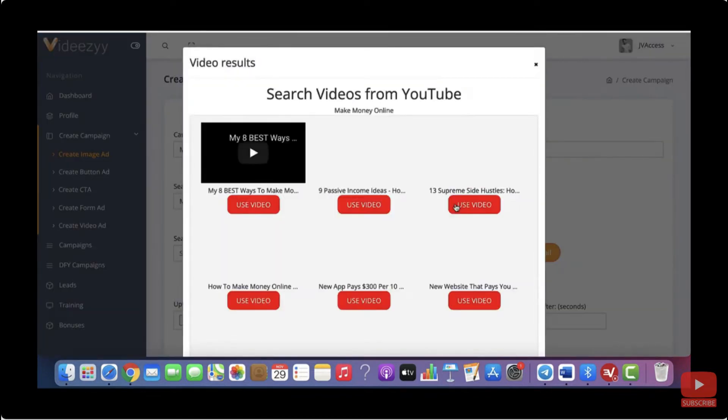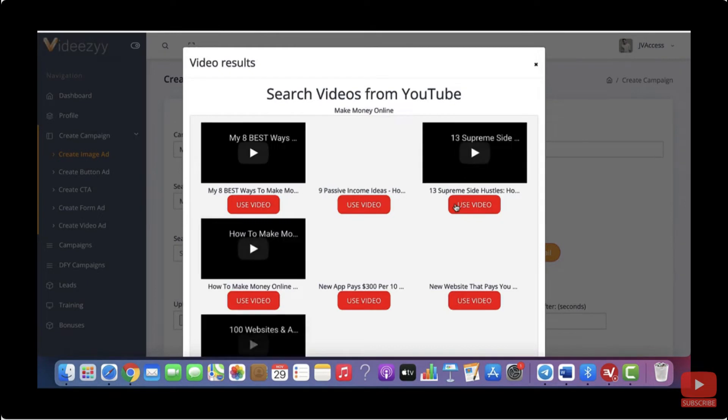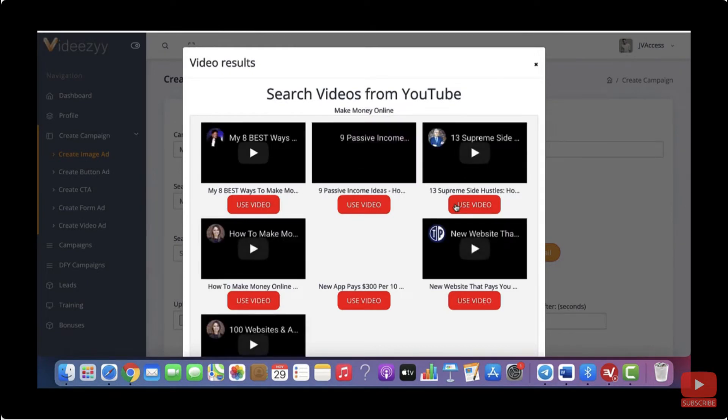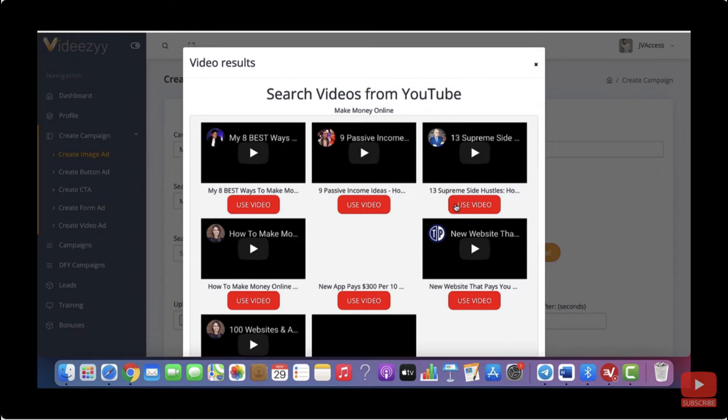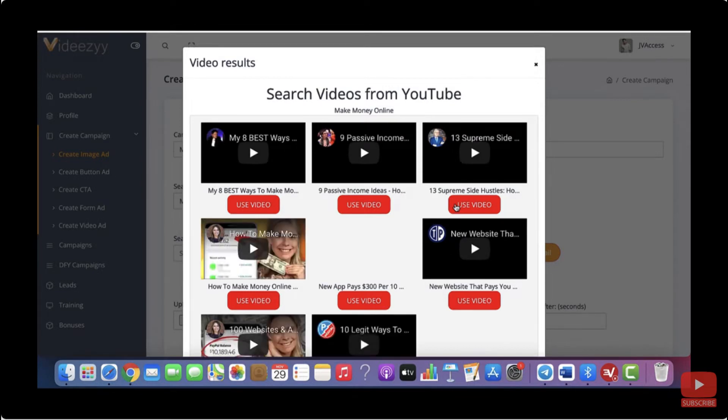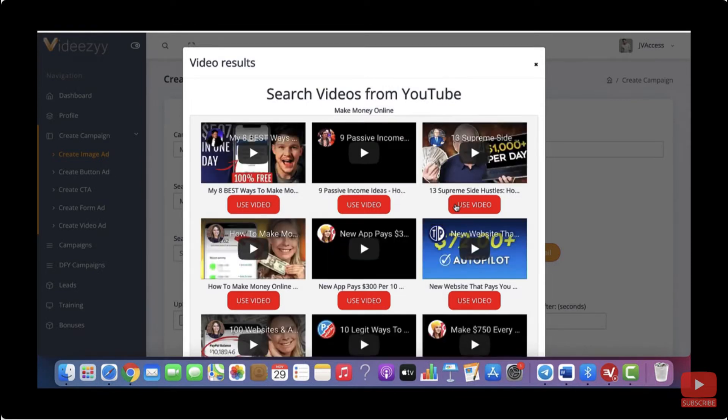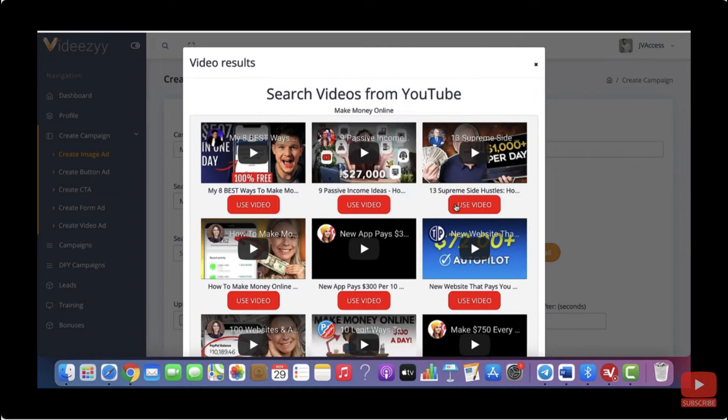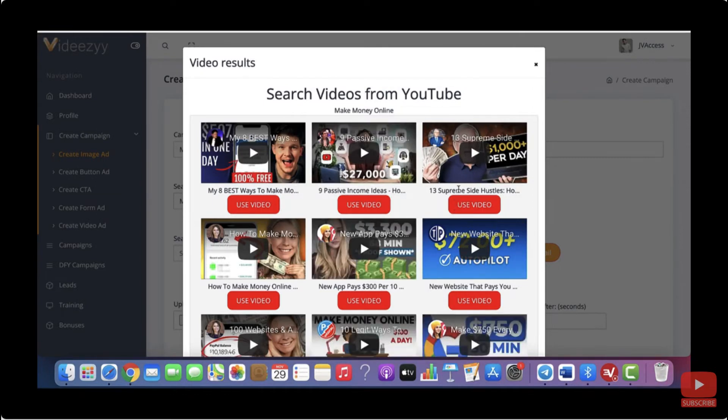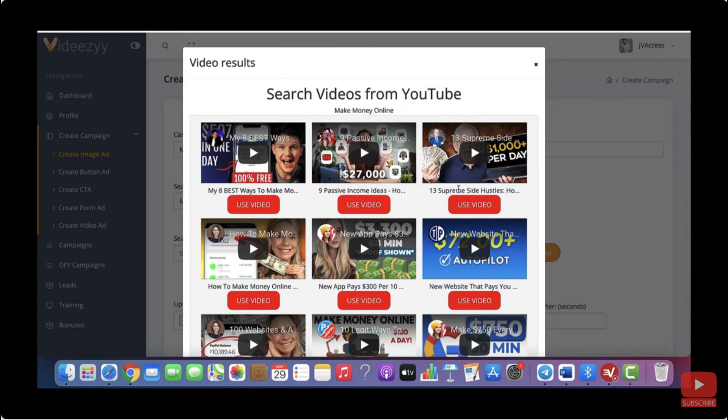What now happened is our software went through YouTube and found all the videos that you are allowed to upload on your own channel or share on your social media accounts or do with them whatever you want to. So what our software now did is it found all the videos that have the keyword make money online in them and that you are allowed to use and share everywhere you want to because you have the license for these videos.